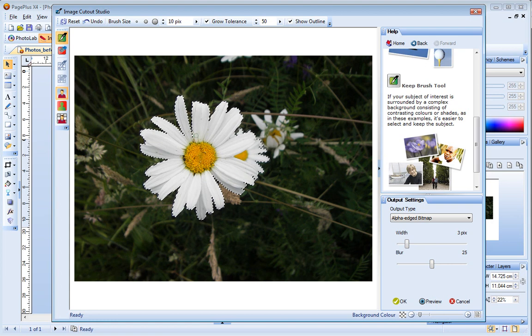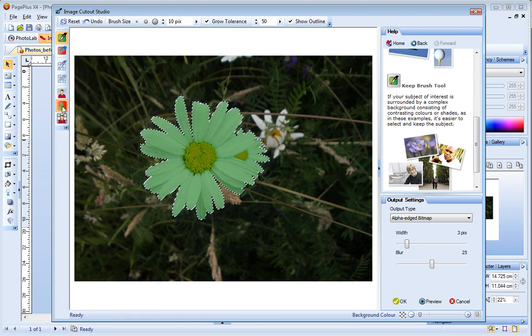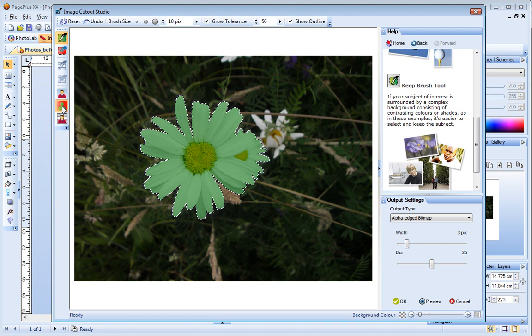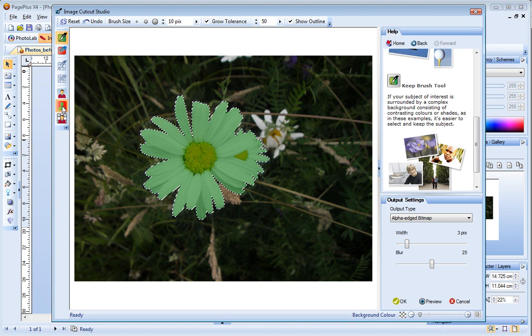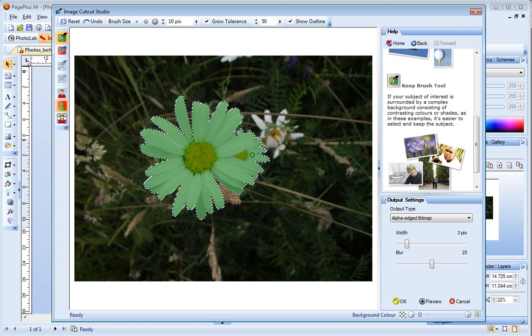To get a better idea of the areas that are to be kept and those that are to be discarded, I'll click Show Tinted. Areas marked in green will be kept. You can see that this area here has been marked to be kept, but I want to discard it.